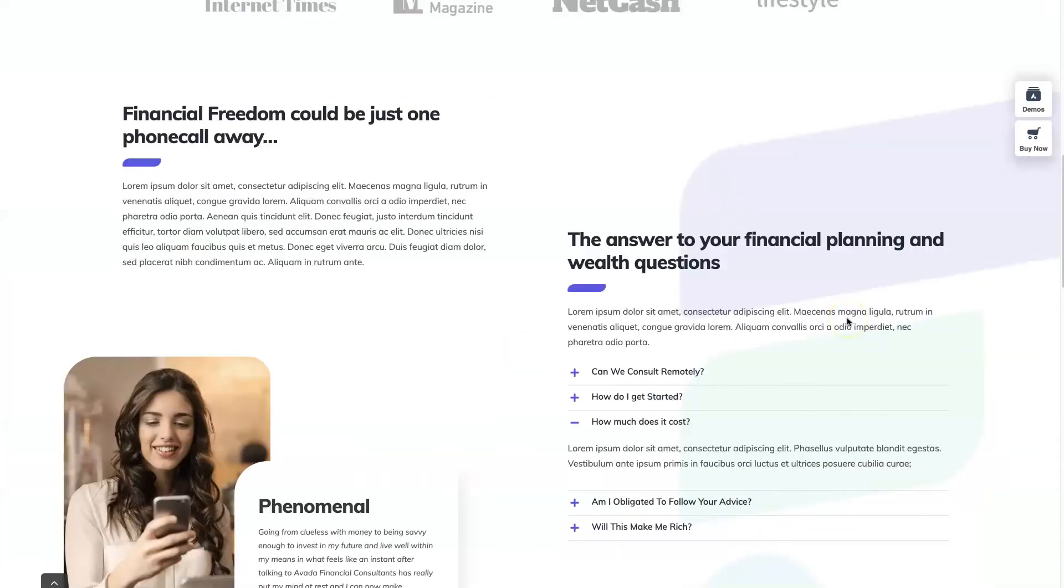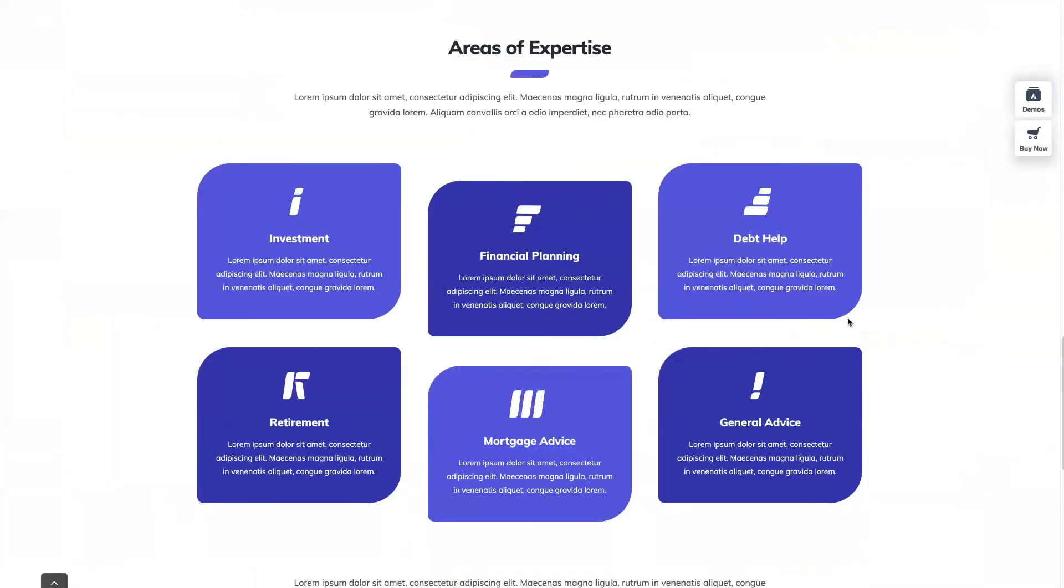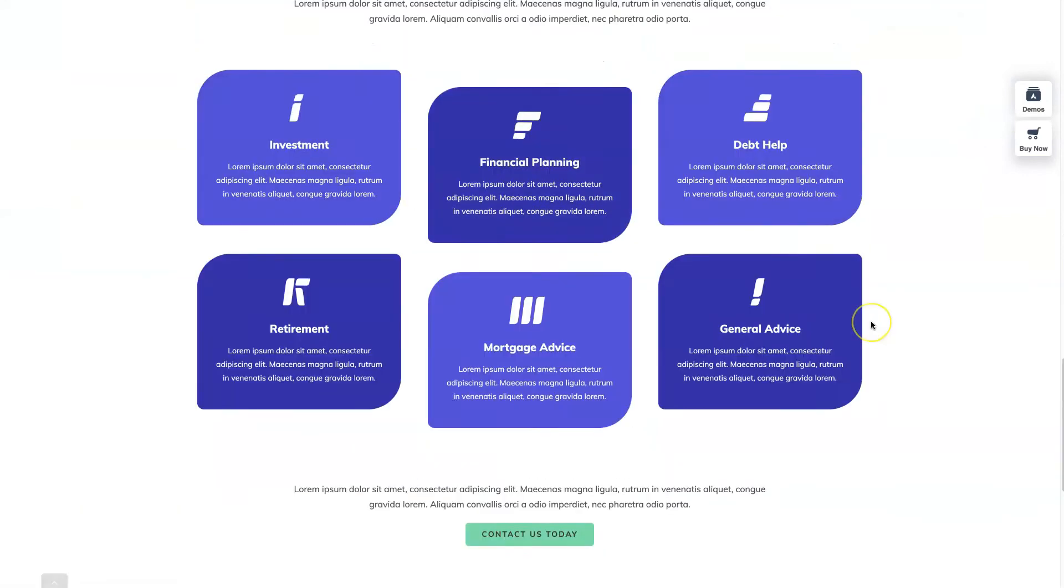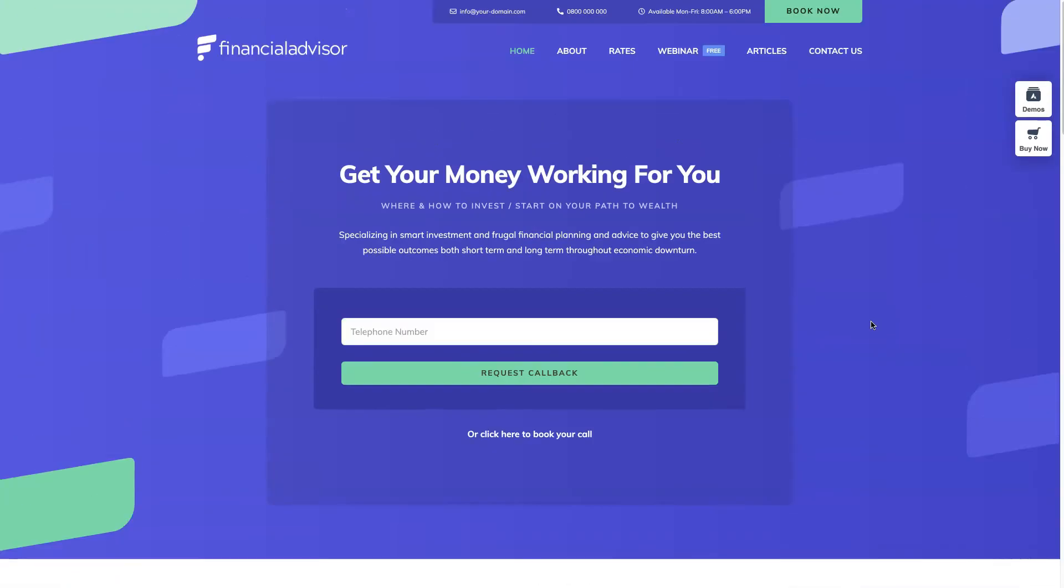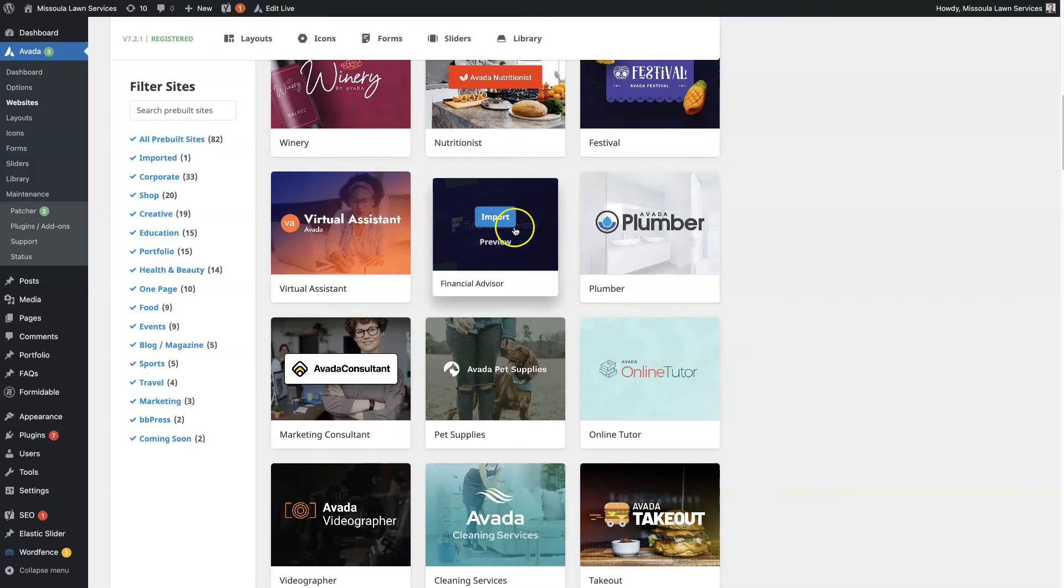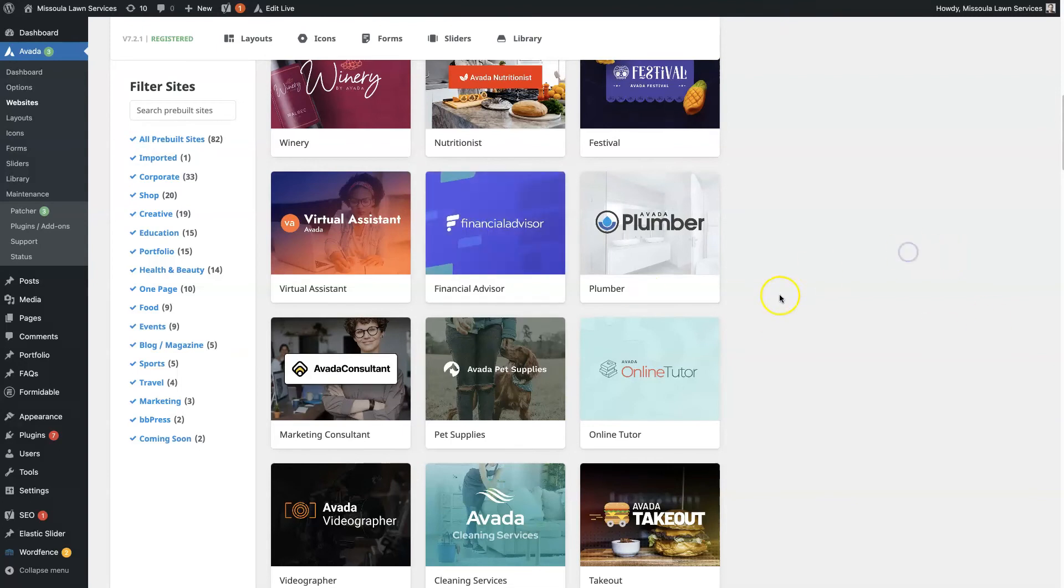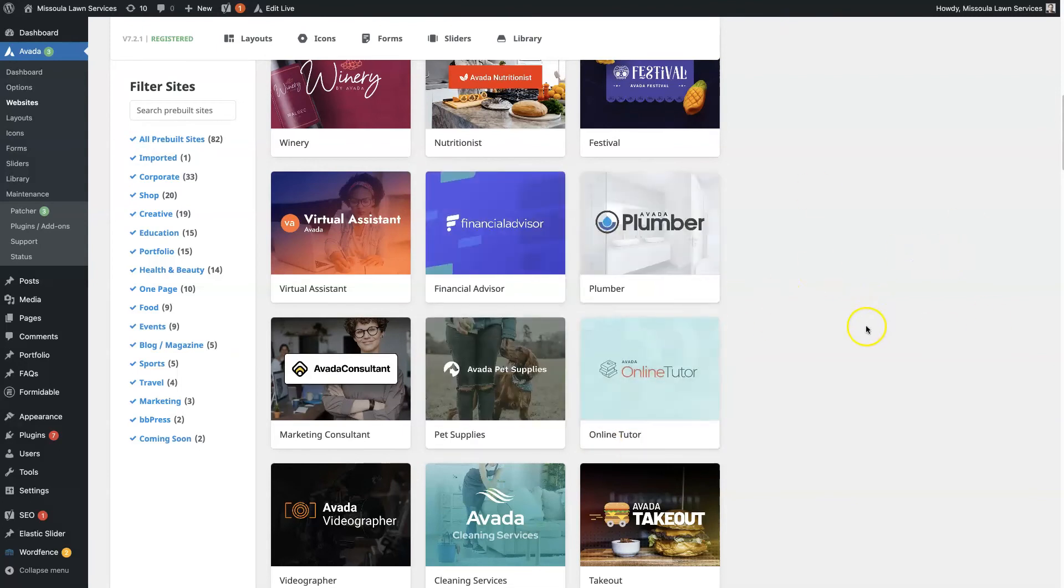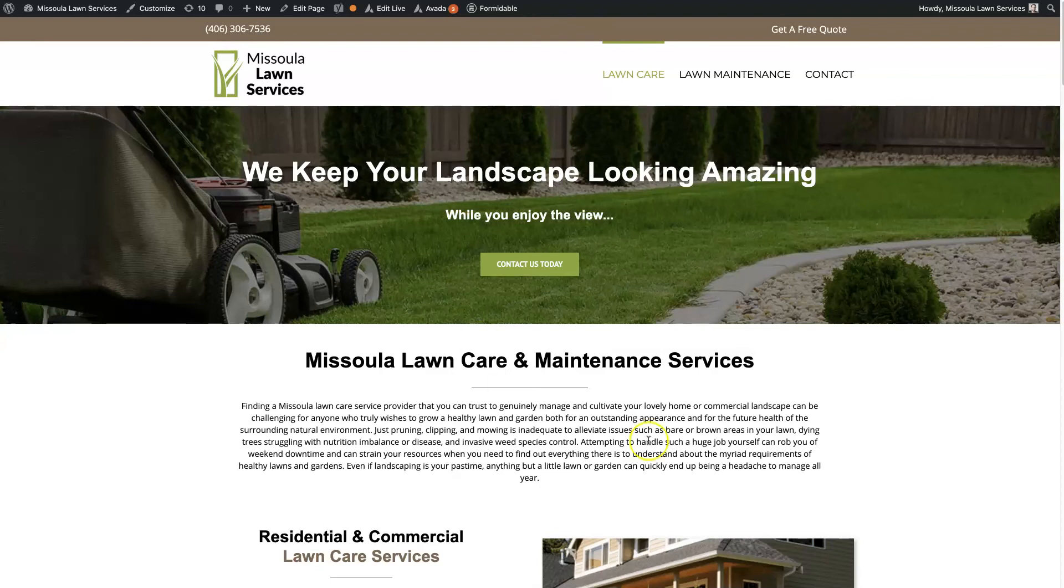So you can see how different these sites look based on the colors, the typography, the layout. So you can find one that fits pretty well, even with the colors and the layout and the typography that you like. And then you can go ahead and import that one, change around the things that you want to change, customize it to your own liking, and then you're good to go.